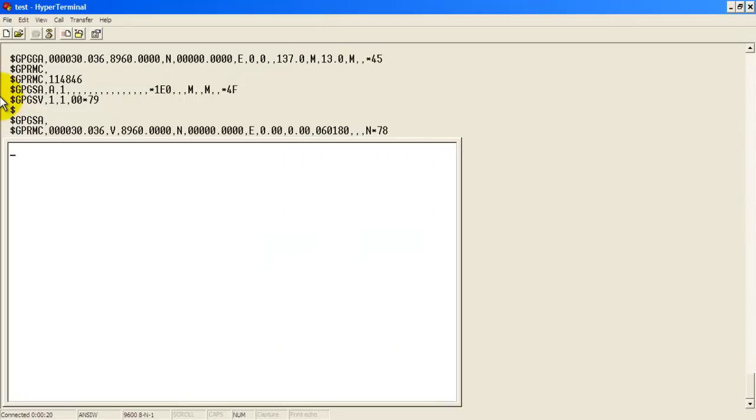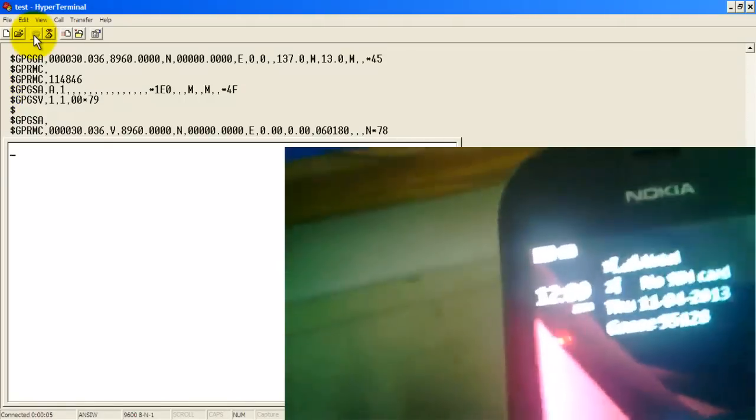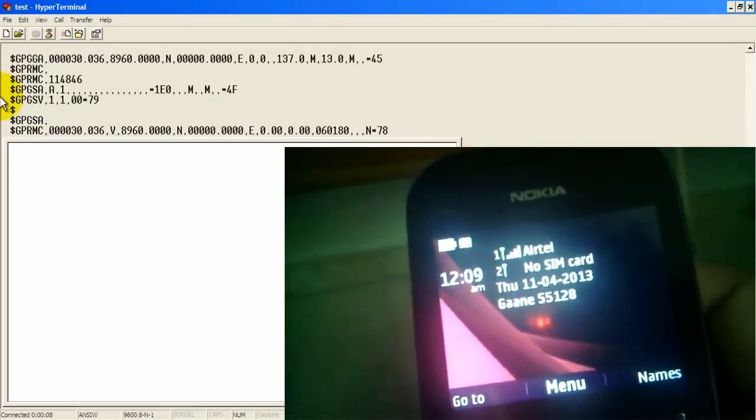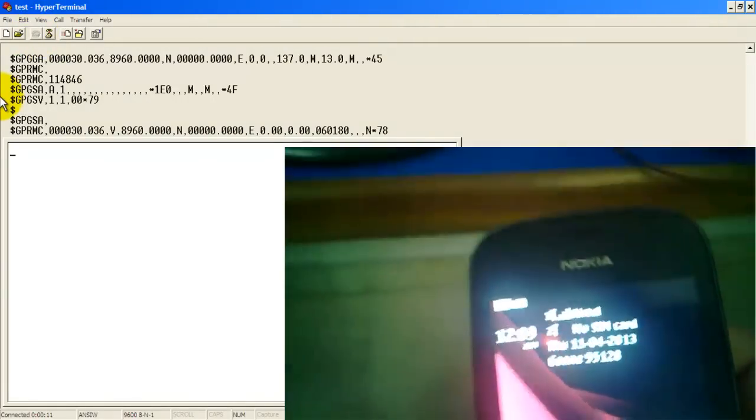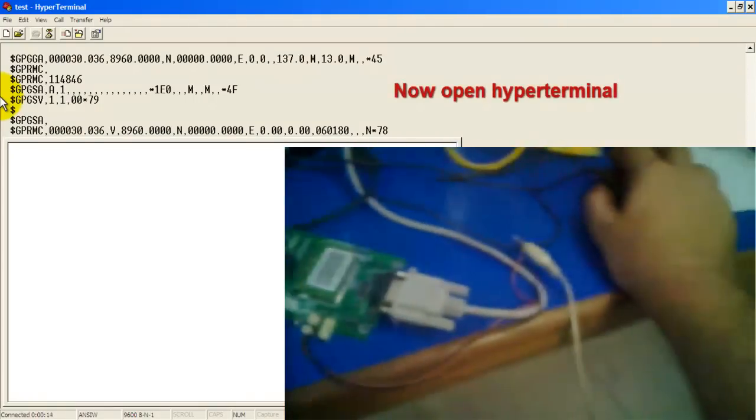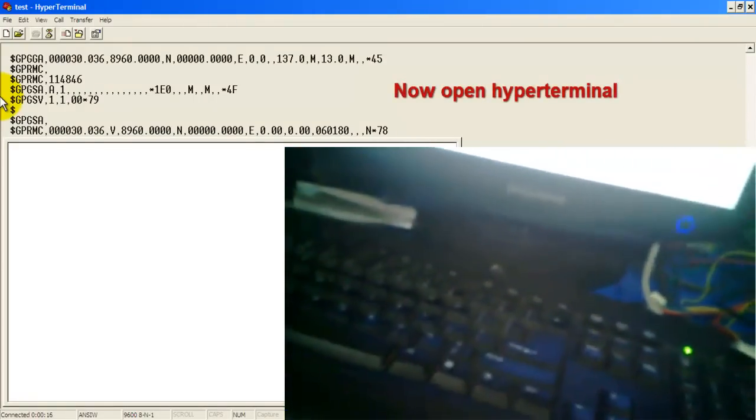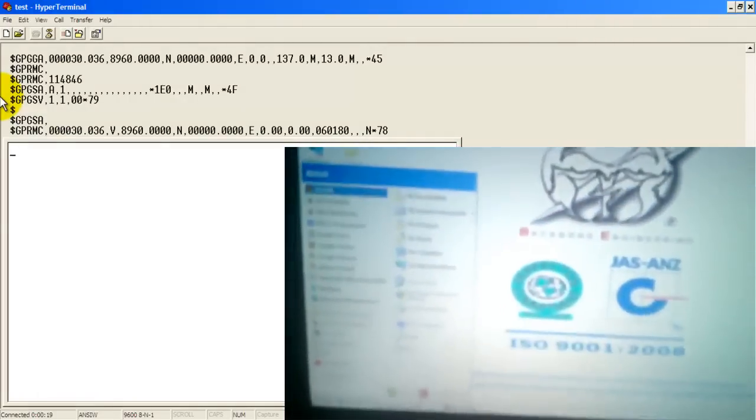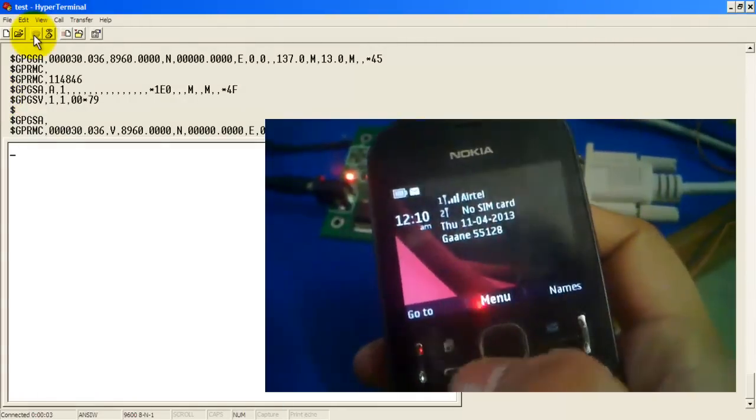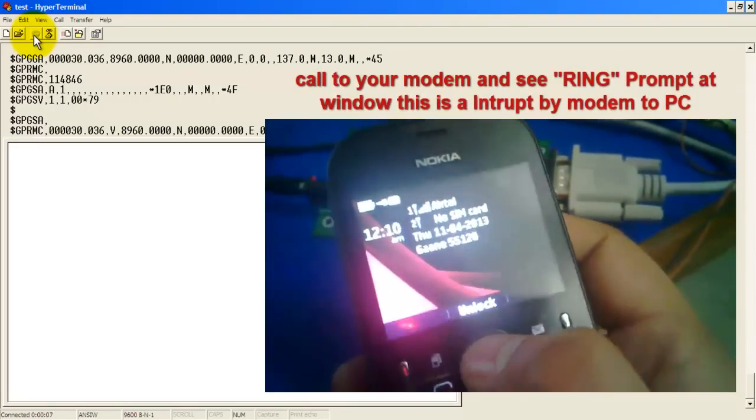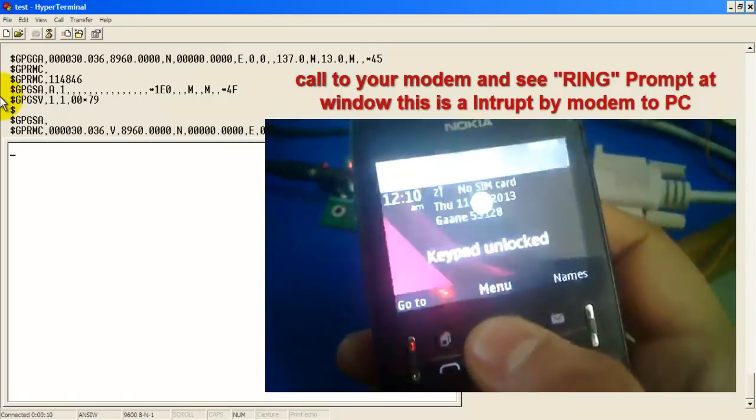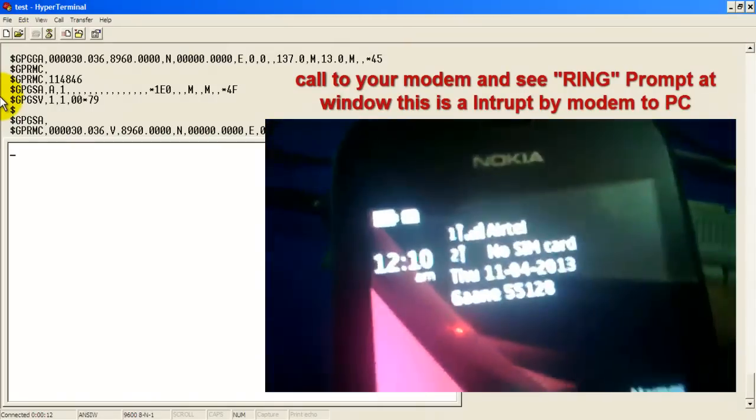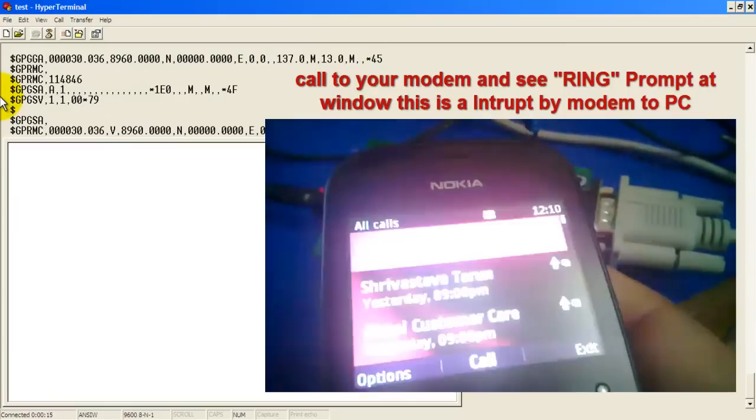So my modem is ready and also my phone is ready for communication. So let's go for open hyper terminal for communication. Okay, now I am dialing my phone number of my modem.